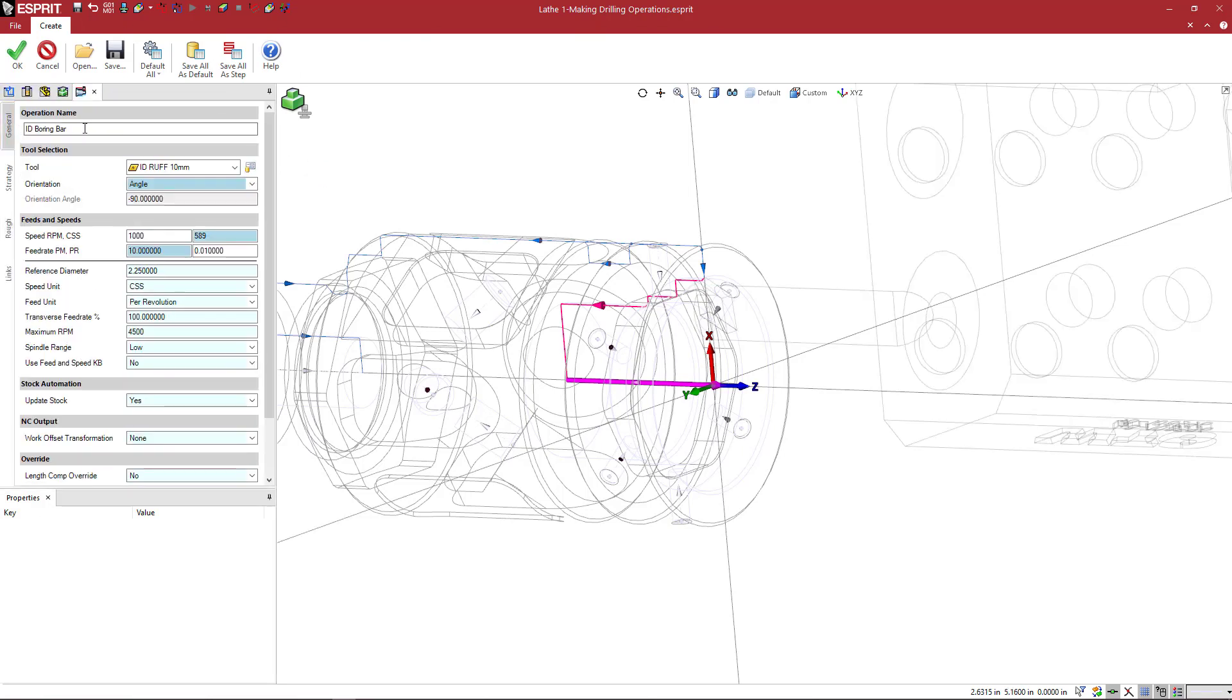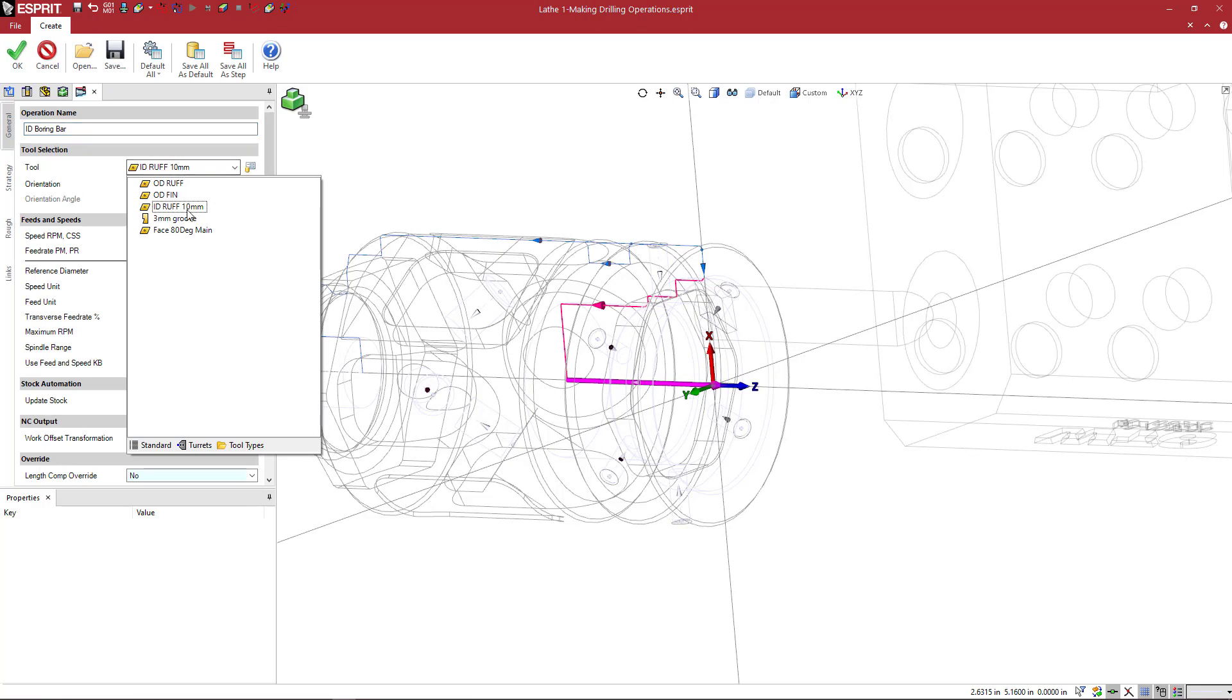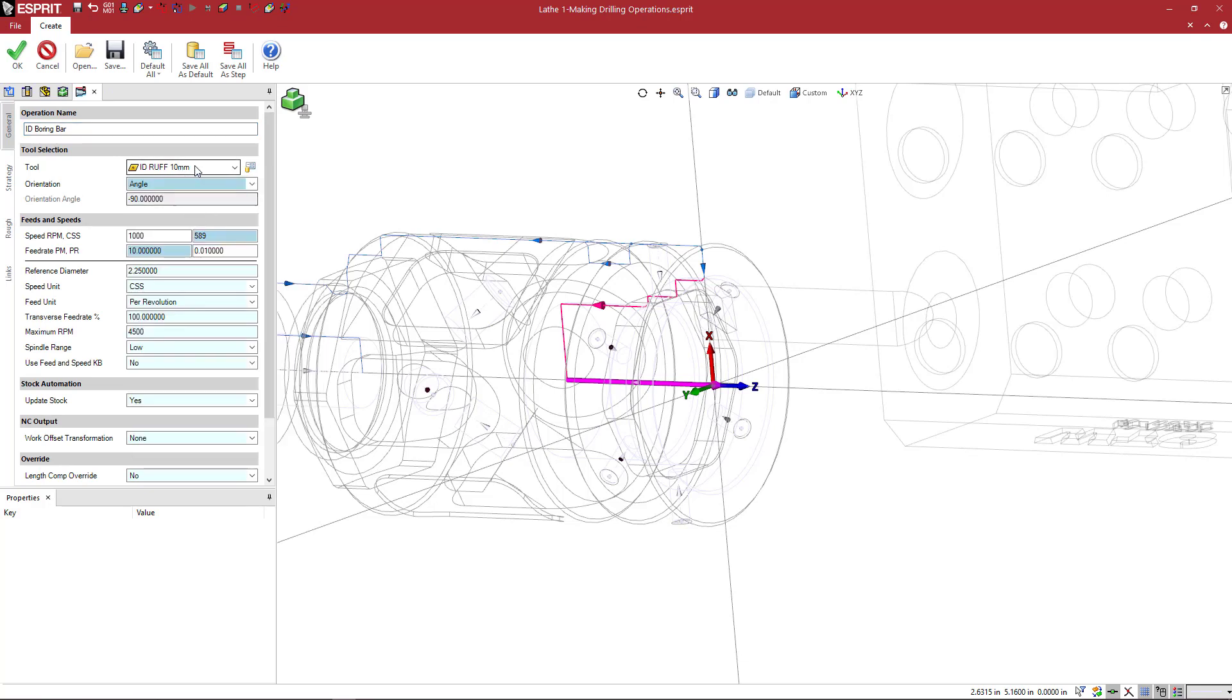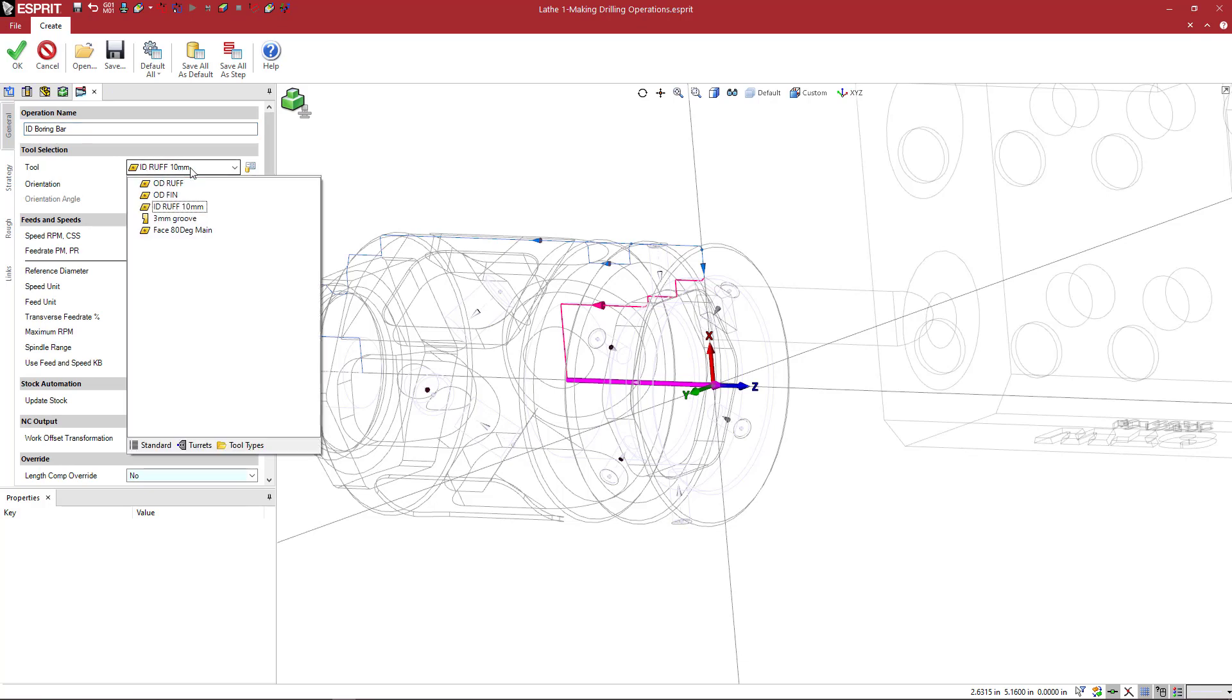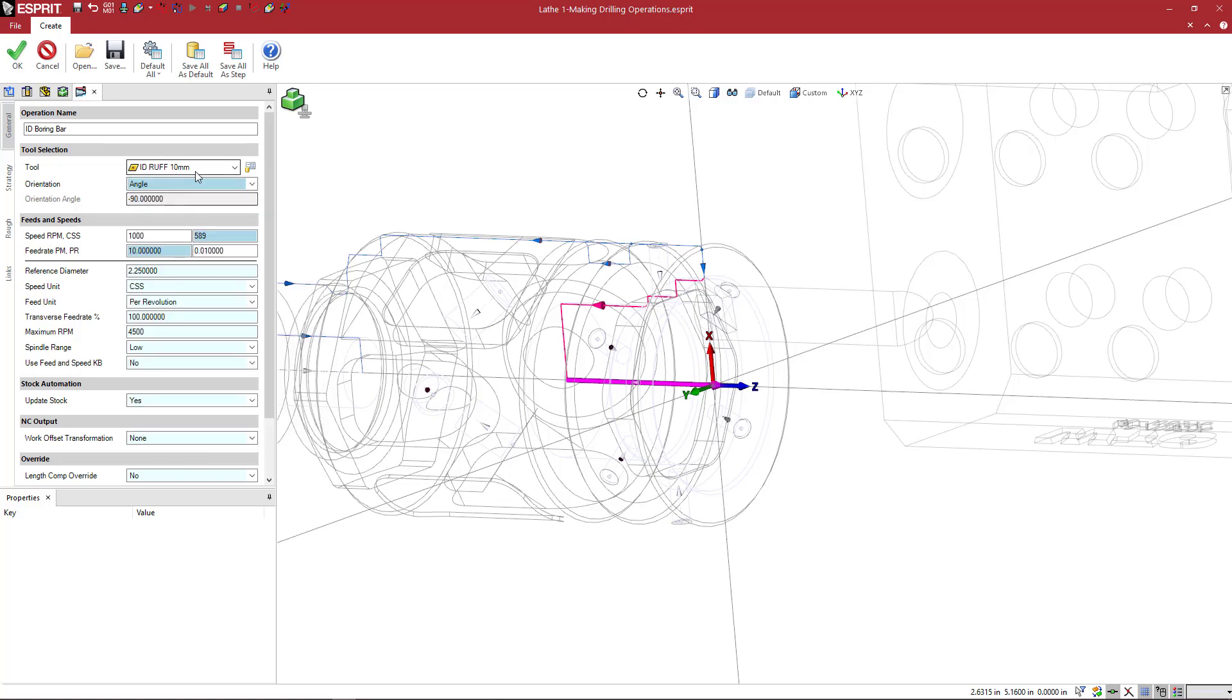So I'll pick that roughing operation icon. And we're going to come to the general tab, ID boring bar. We're going to select a boring bar that you have on your machine, ID rough 10 millimeter. And then put in some speeds and feeds.